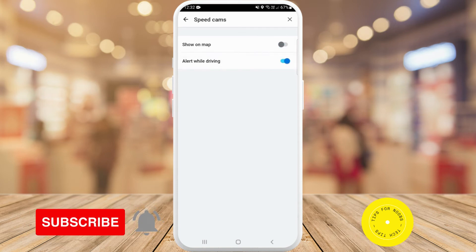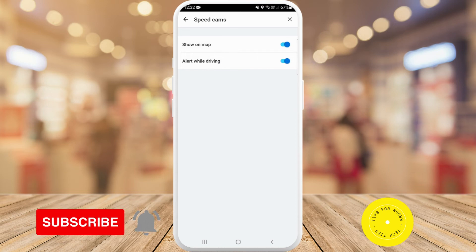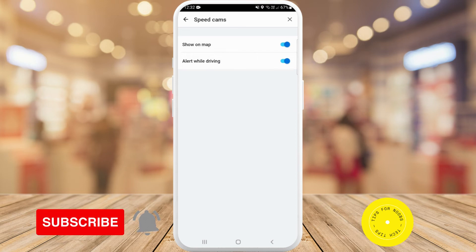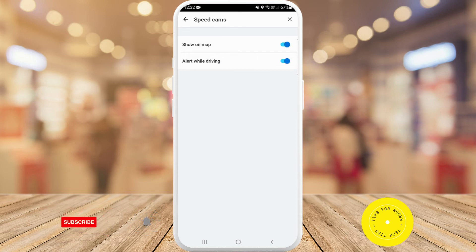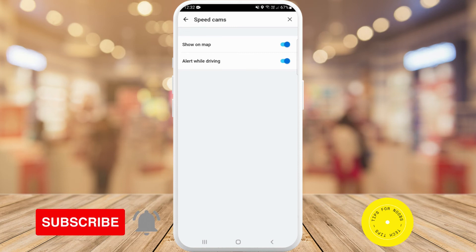And that's all it takes to set up speed camera alerts on the Waze app. If you found this video helpful, I'd love it if you like this video and subscribe to my channel. Thanks for watching.